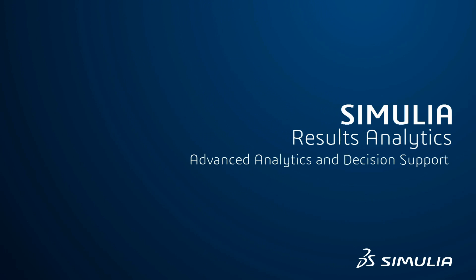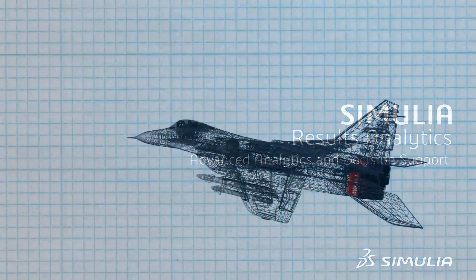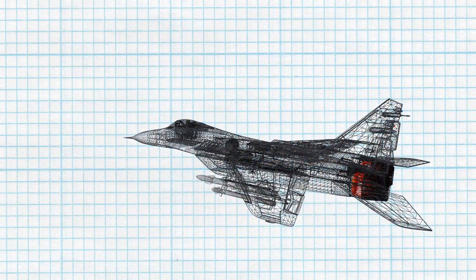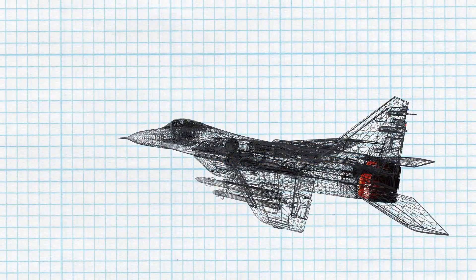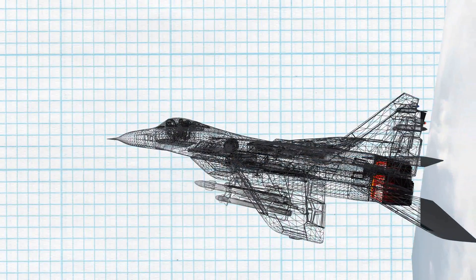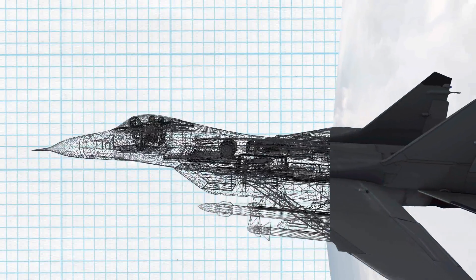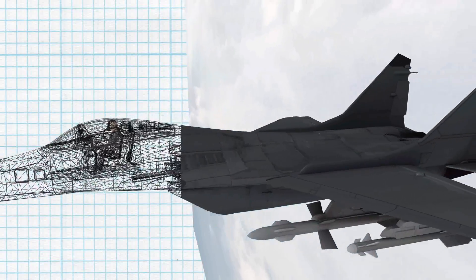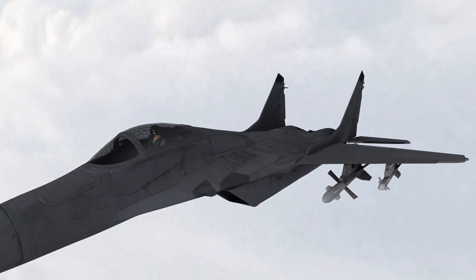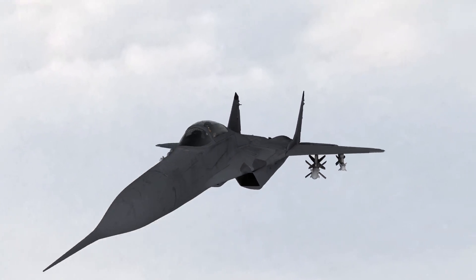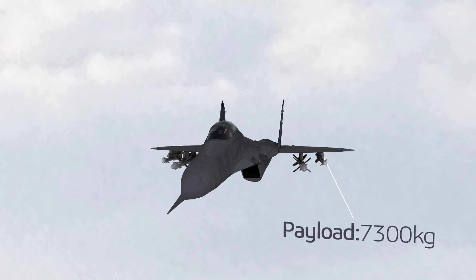Results Analytics is an advanced analysis and decision support tool that can be found on the 3DEXPERIENCE platform. Imagine that you are responsible for managing a new design of a military fighter aircraft. There are hundreds of variables in a fighter design.